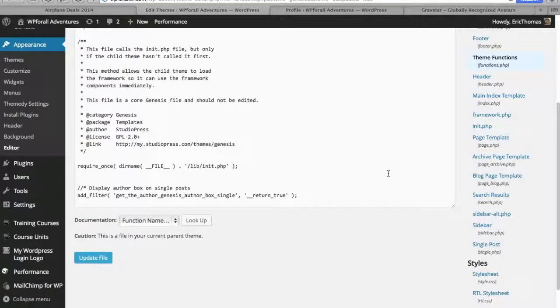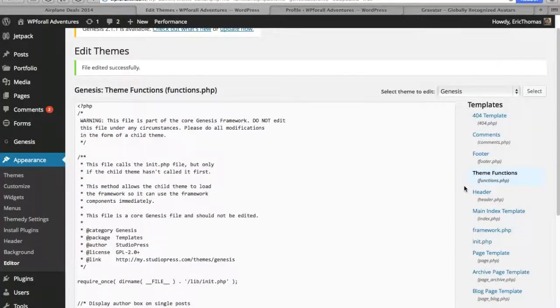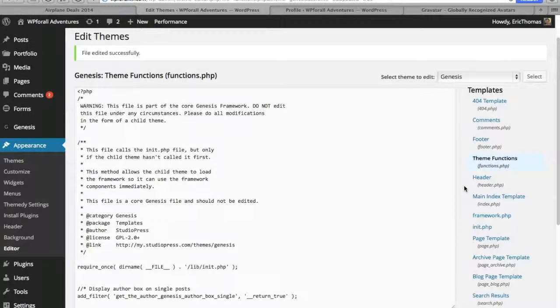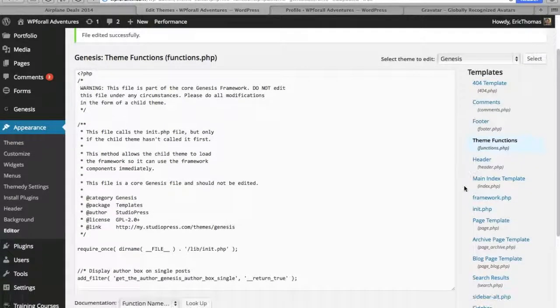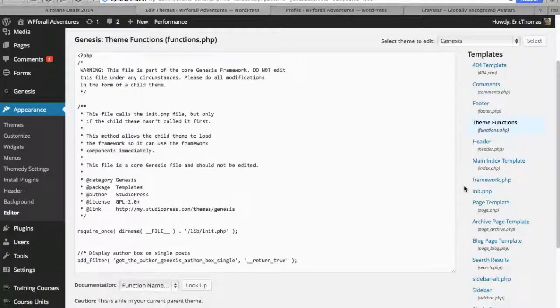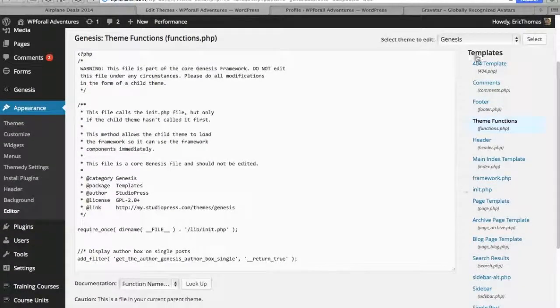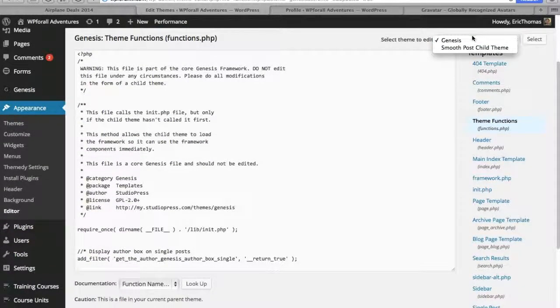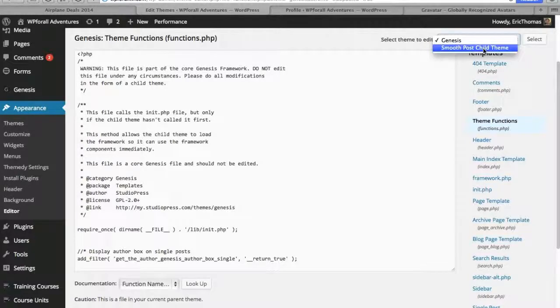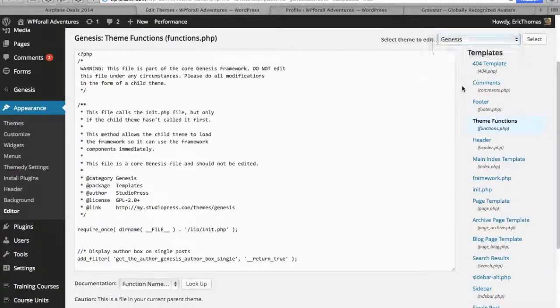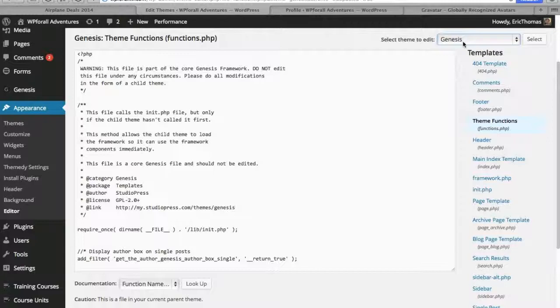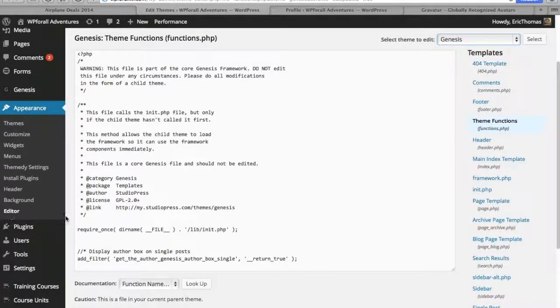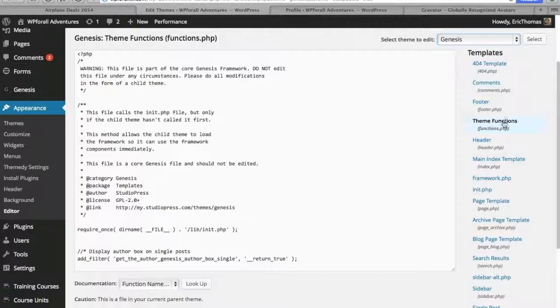So what we're going to do is go and paste a little file into our functions.php file of our theme. And make sure since we have a child theme, the smooth post, and we also have the normal Genesis framework, make sure you select the Genesis framework and this is all going to be in Appearance Editor. So just scroll to Genesis and click on Theme Functions, functions.php.